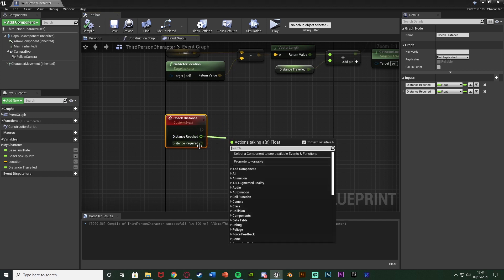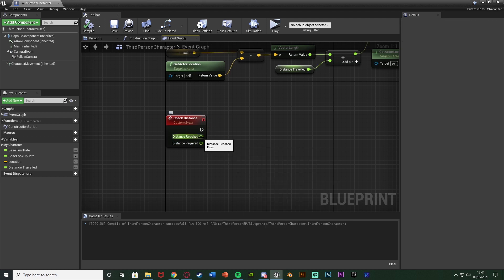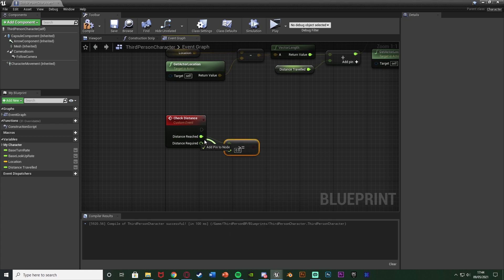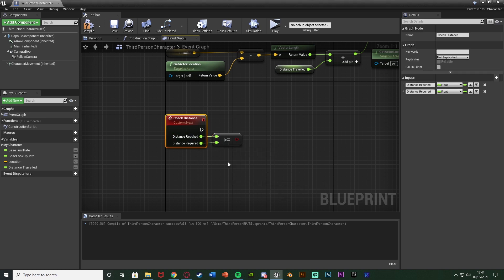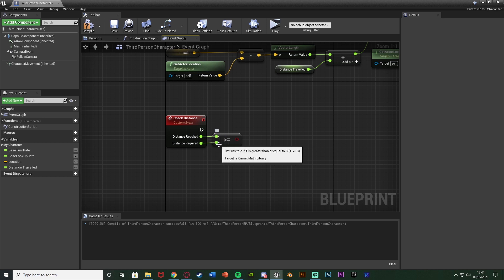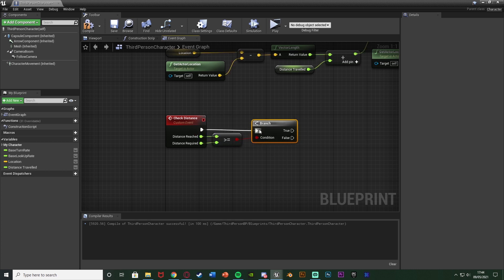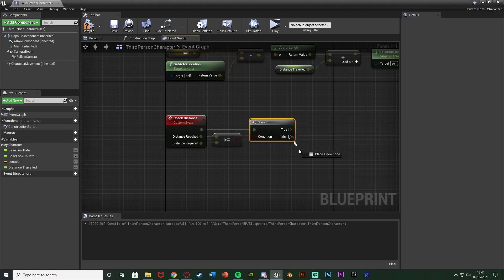Now we want to check whether we have reached the required distance. Come out of 'distance reached' and get a 'greater than or equal to' float node, connecting the bottom value into 'distance required'. This will check if our distance reached is greater than or equal to the distance required. Then hold down B and left-click to get a Branch node, with the condition coming from that comparison and the execution also going in, so it returns true or false accordingly.